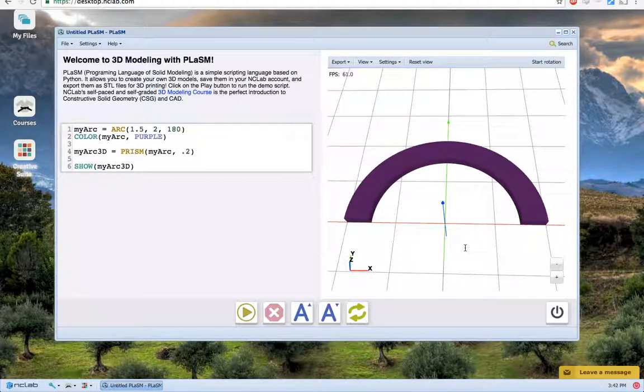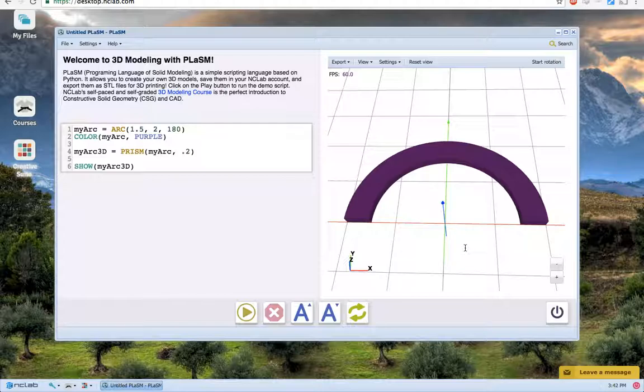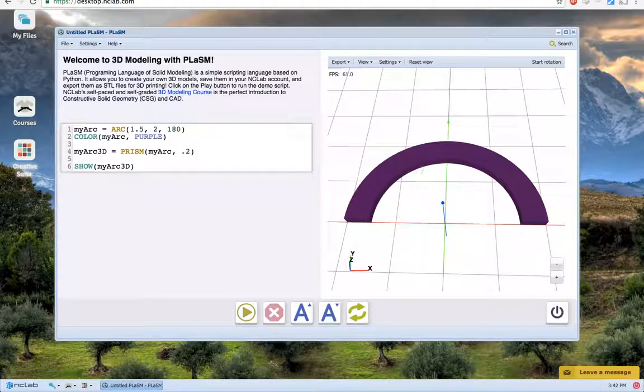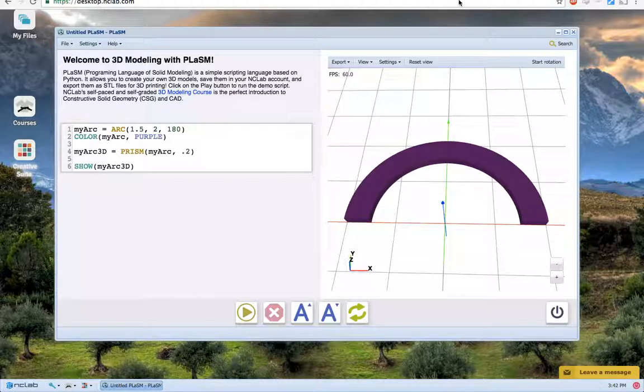Remember that you can change the size and width using the radii parameters, and also remember that the degree measurement for the arc begins on the positive x-axis and goes counterclockwise. Play around with arcs to see what you can make.